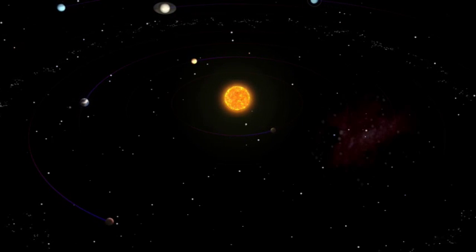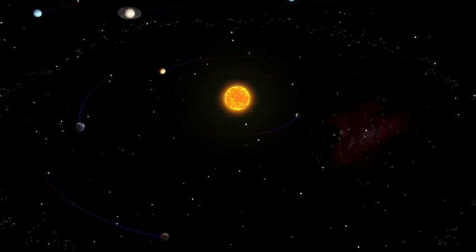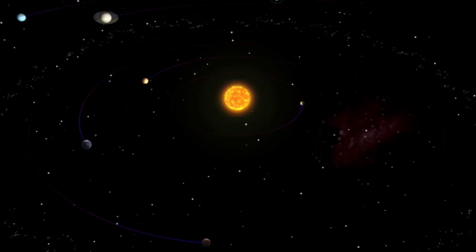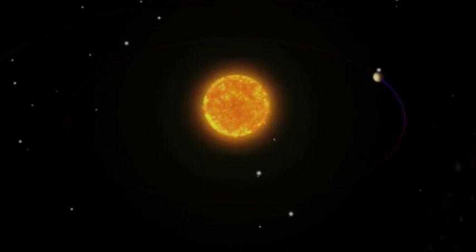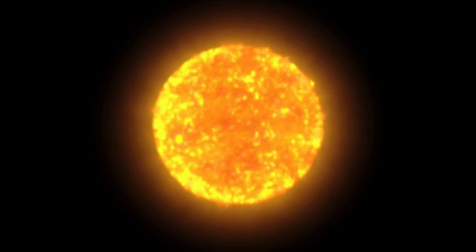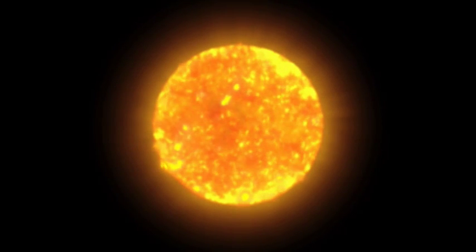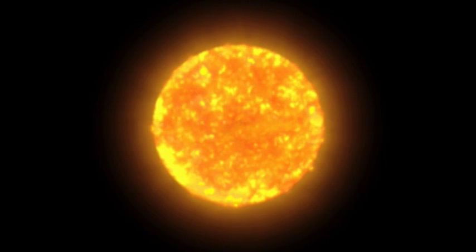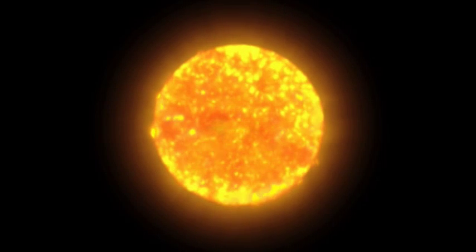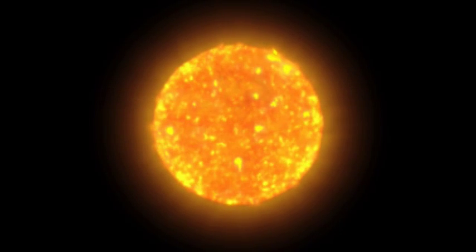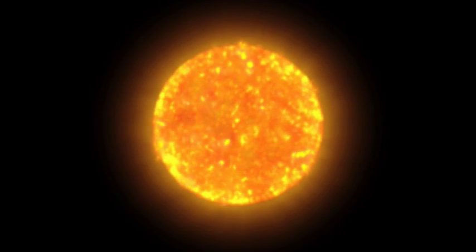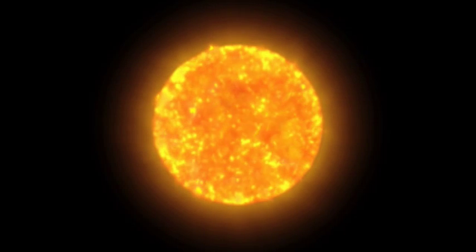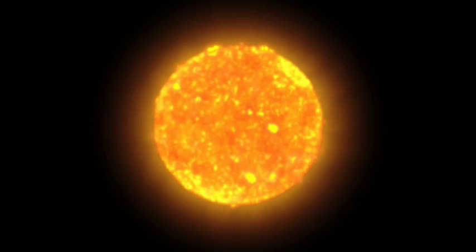As stars go, our Sun is an average yellow star. But it is so massive that it contains 99.8% of all the mass in the solar system. Its radiant energy supports almost all life on Earth and drives Earth's climate and weather. It is almost 900,000 miles in diameter, has a core temperature of about 15 million degrees, and a surface temperature of about 6,000 degrees.